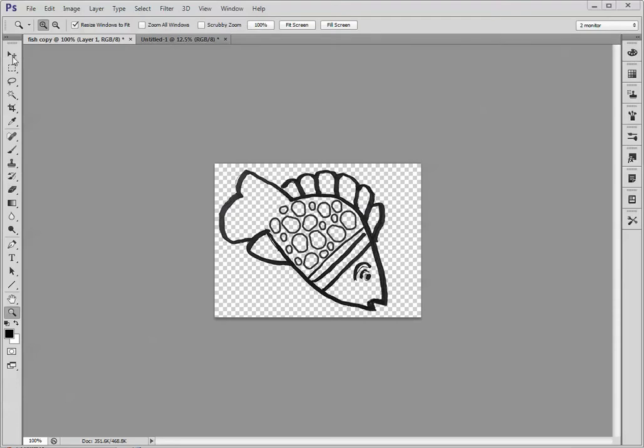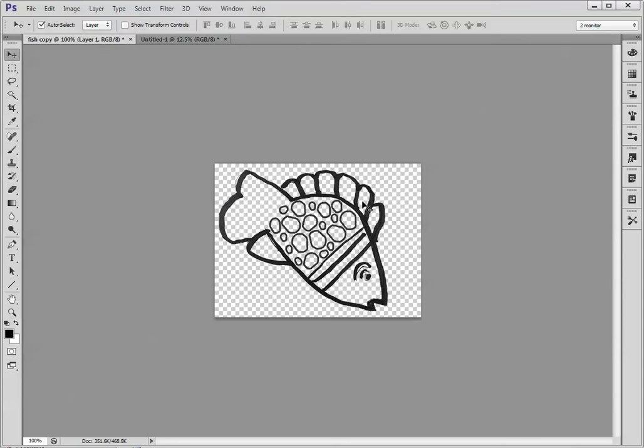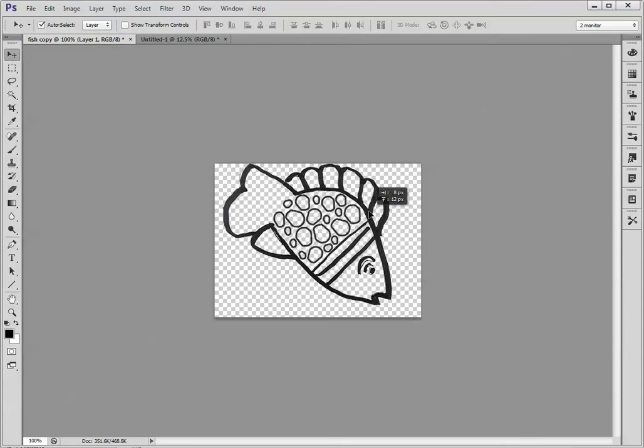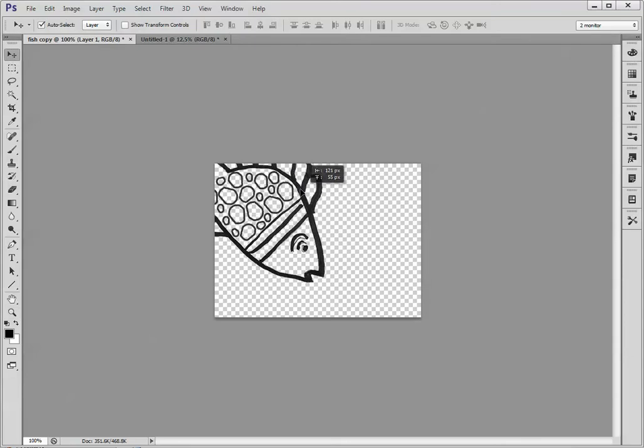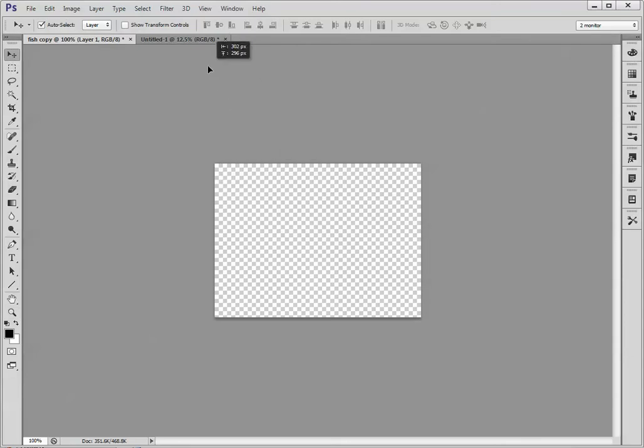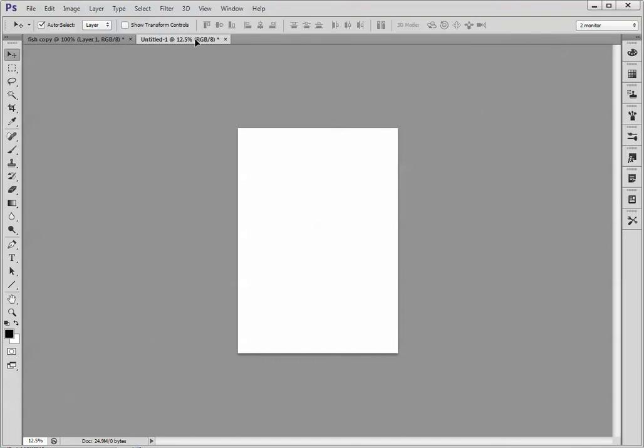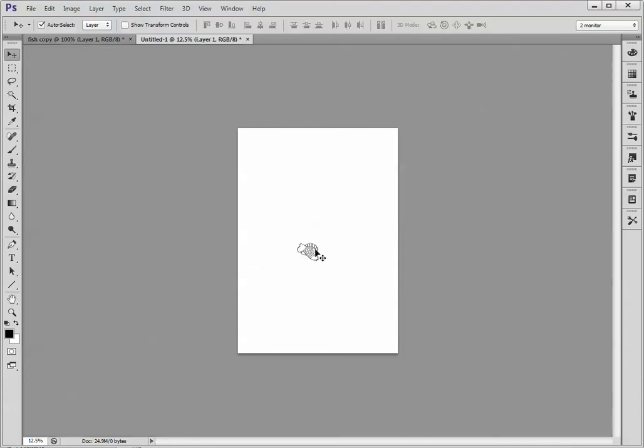You would start by taking the move tool, clicking on the image so that it moves. Drag it all the way up to the other tab, which has the A4 paper in it, and then back down again. Notice that you see a cursor with a plus sign on it. Let go, and there's your little fish.